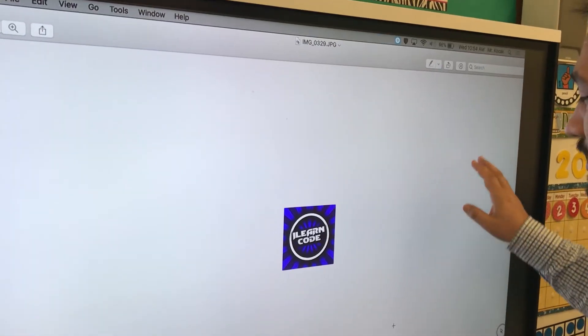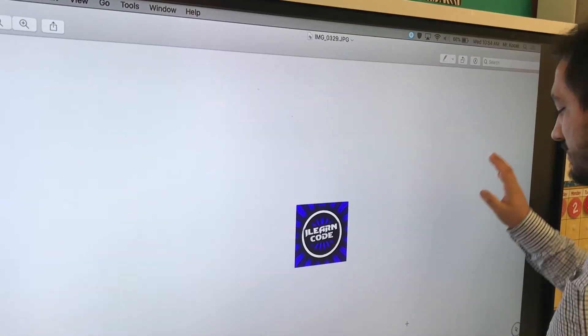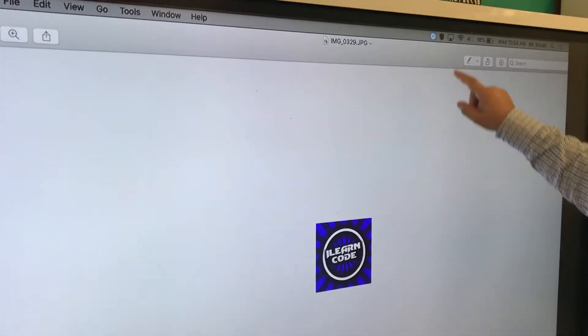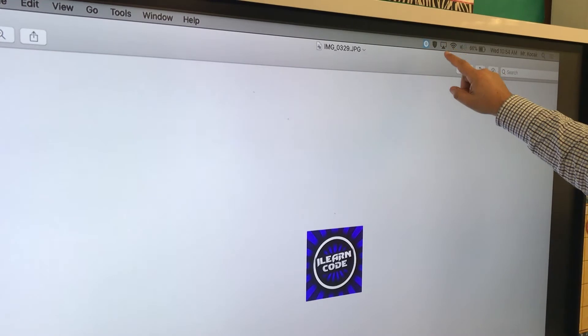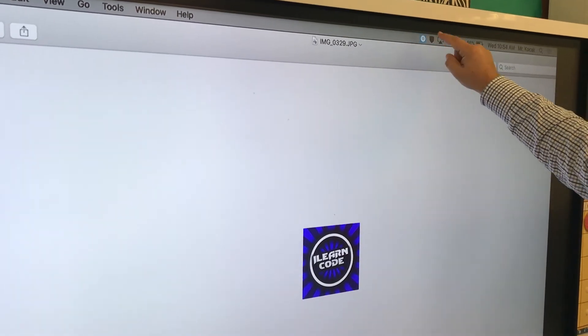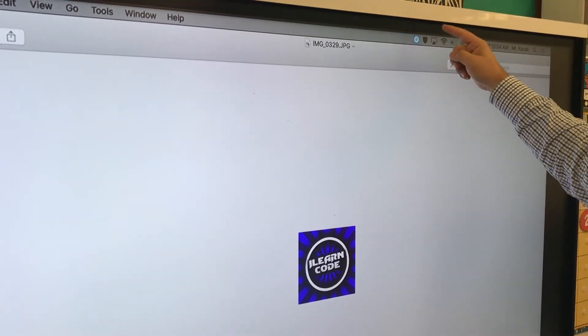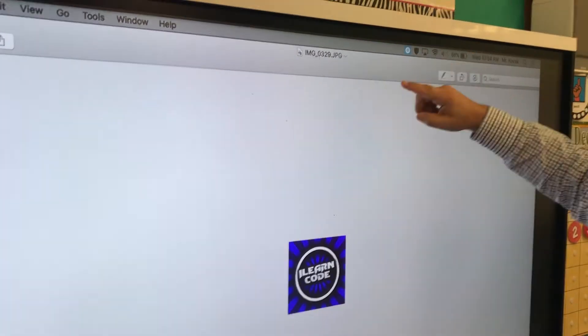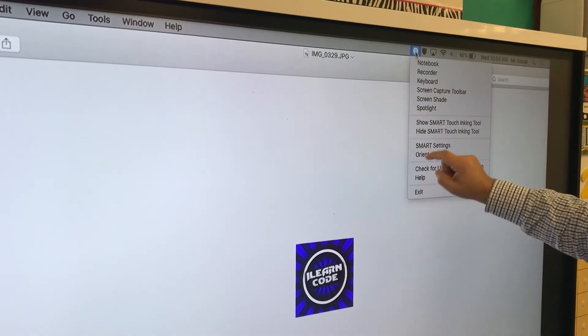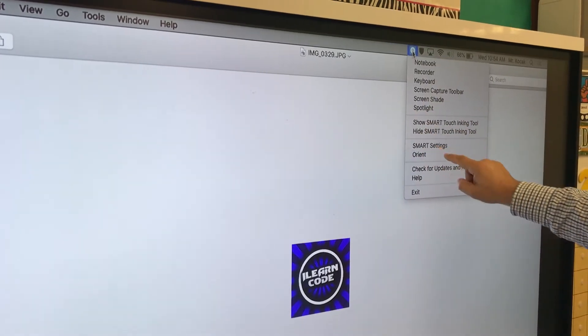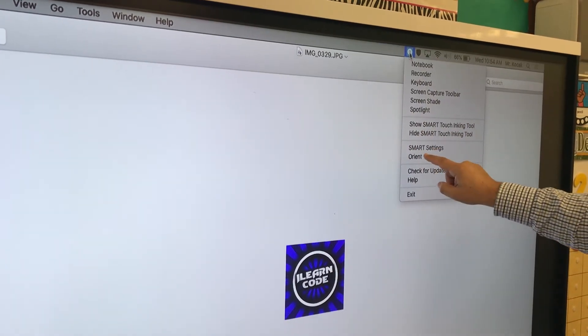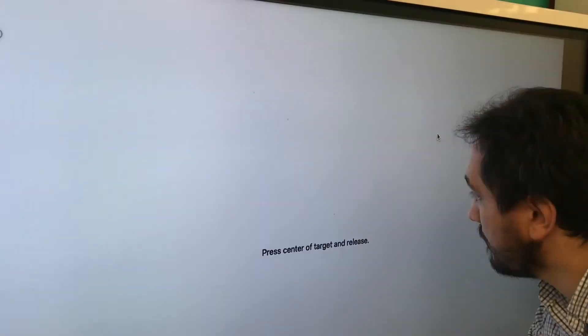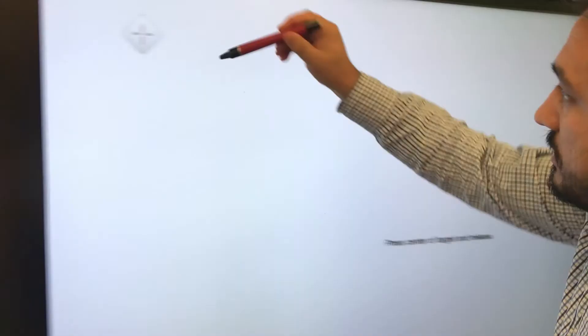This is how you calibrate your SMART board, the shortest and fastest way. You need to find SMART Notebook at the top of your SMART board or your laptop, click it, then go to oriented, click oriented.